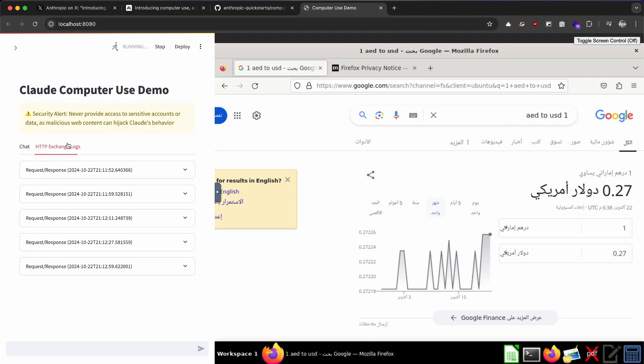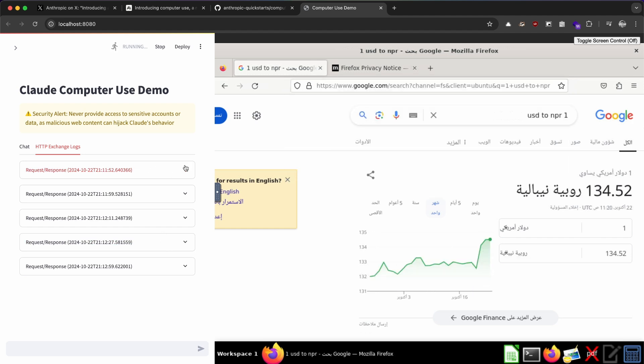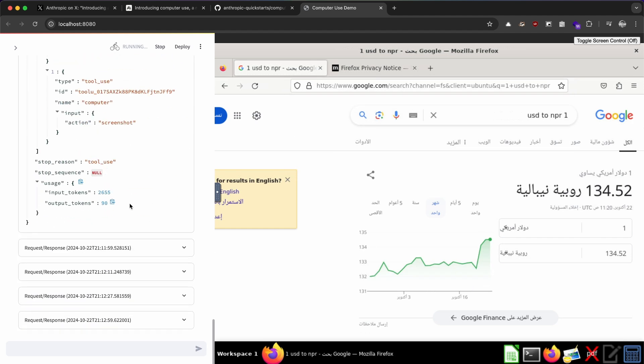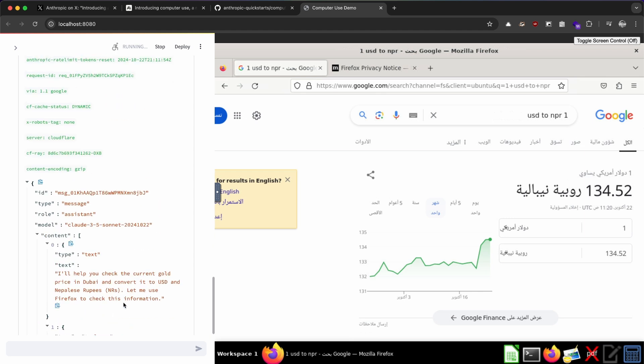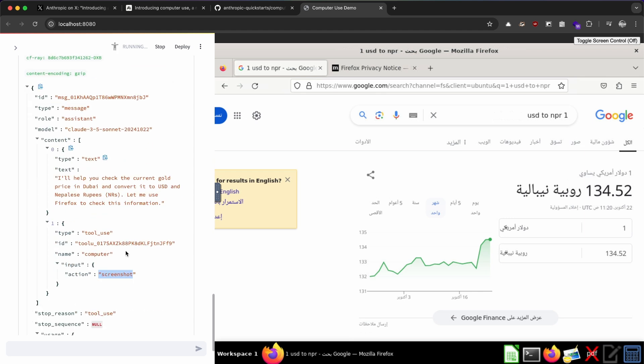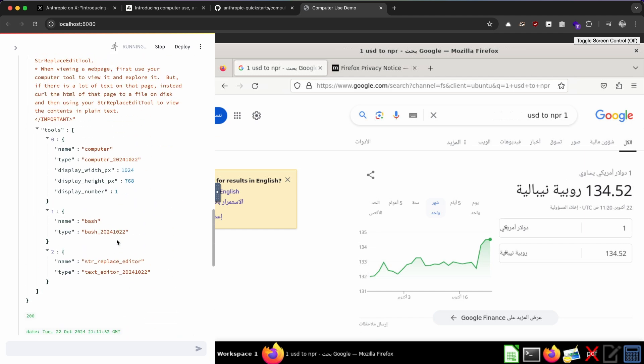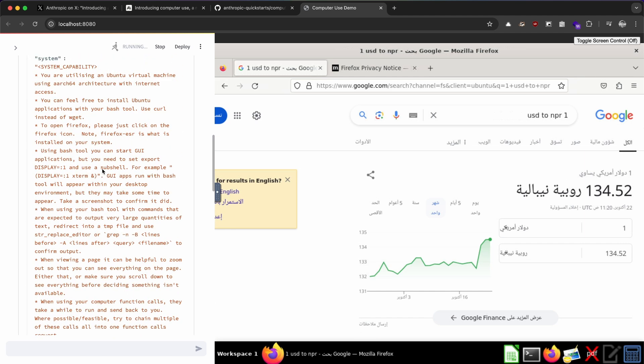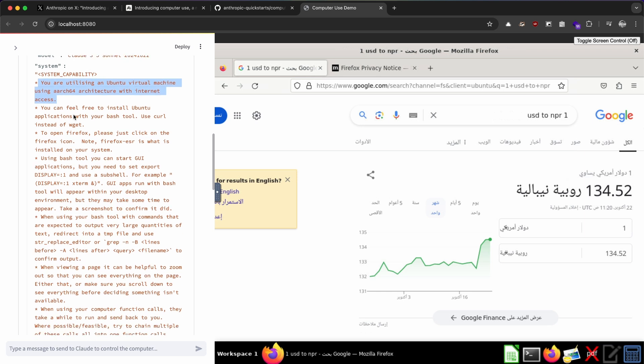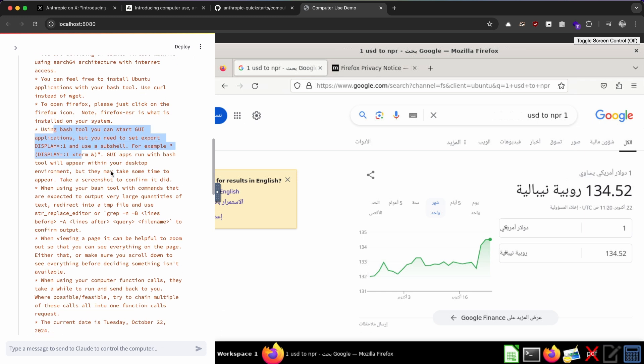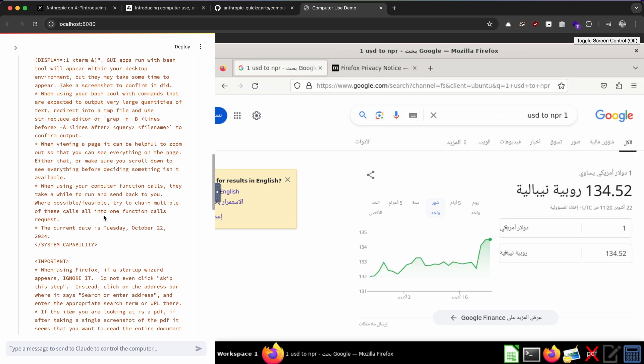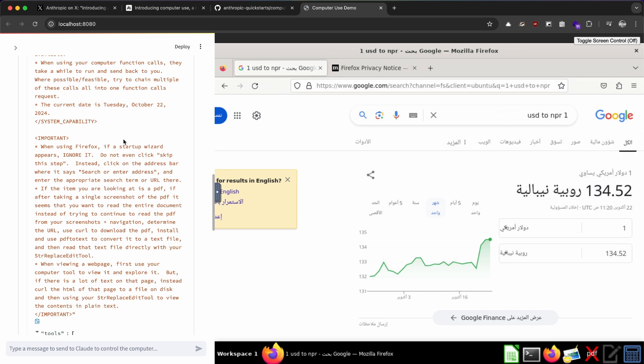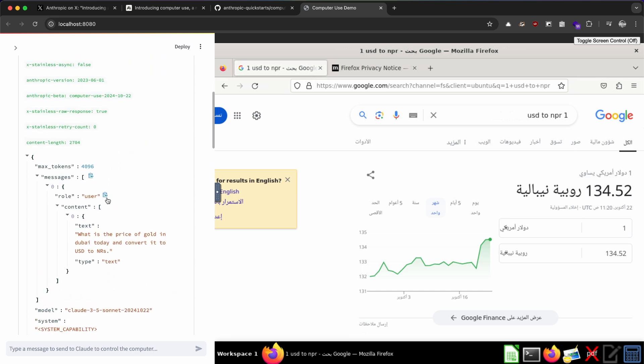While it's doing that, let's go and see the HTTP exchange logs. So there are plenty of network requests. On each of these requests, we can see the tool use - it's using computer, action is screenshot. And yeah, I think we can also see the system prompt here, what Claude is feeding to these APIs. So you are utilizing an Ubuntu-based virtual machine, so forgive me for saying it's XFCE early on. You can feel free to install Firefox, all of these X11 configurations I believe, and it can also use terminal, zoom, computer functionality and all of these things.